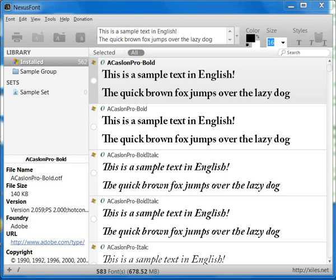there are some paid font tools and font management programs. But after going through and not wanting to spend money on them, I found a free solution called Nexus Font.